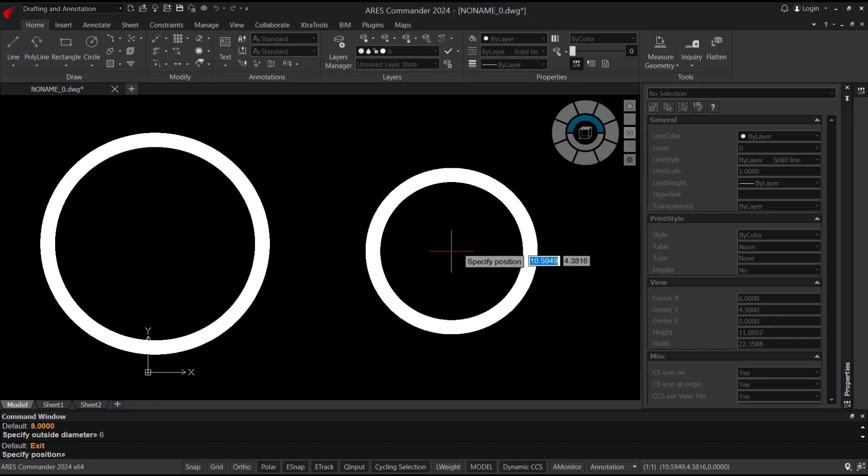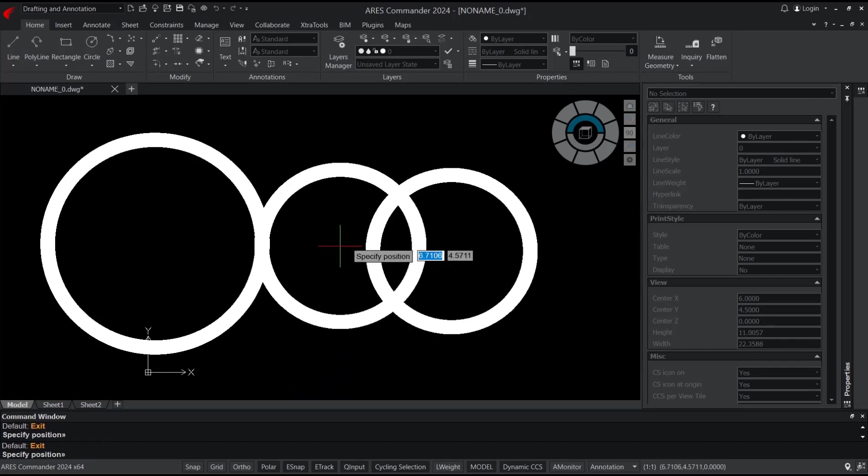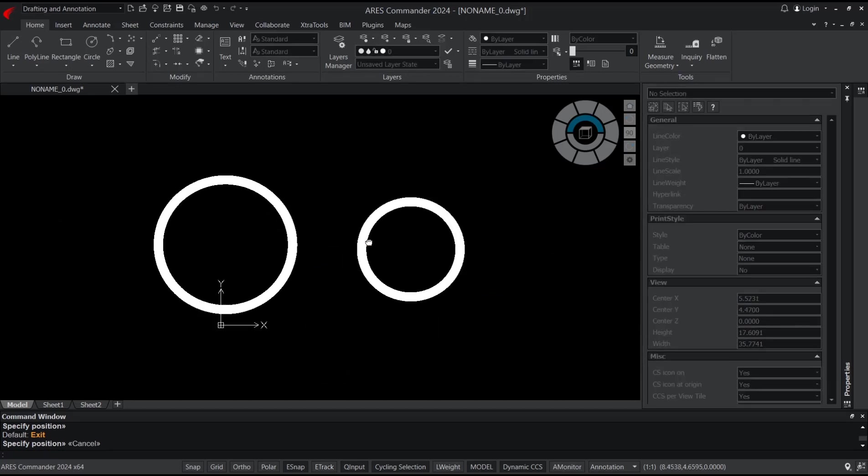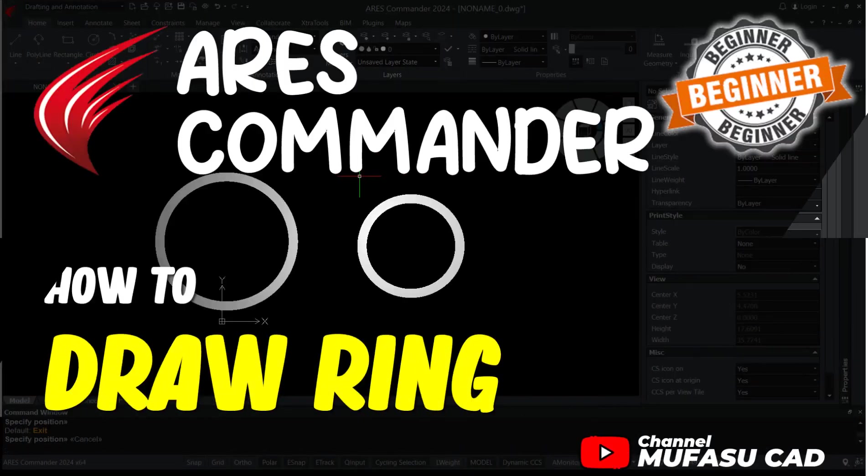Press escape button to close. Okay, that's it for basic RS Commander, how to draw a ring. If you have any questions about this tutorial, you can comment below about this video.